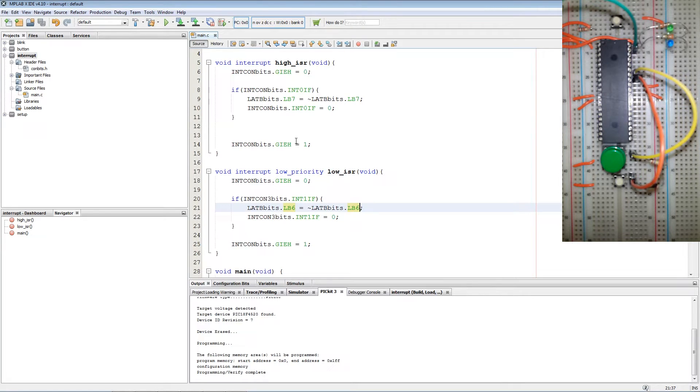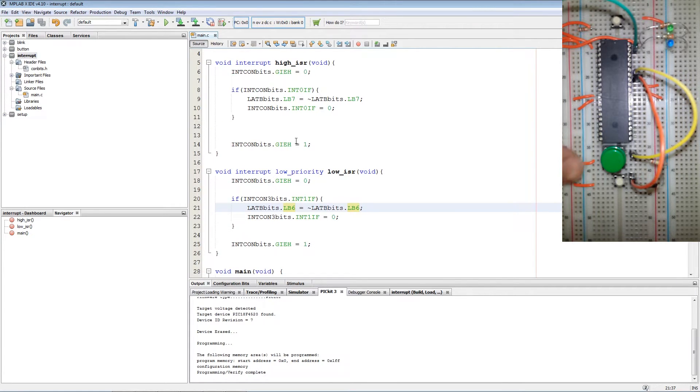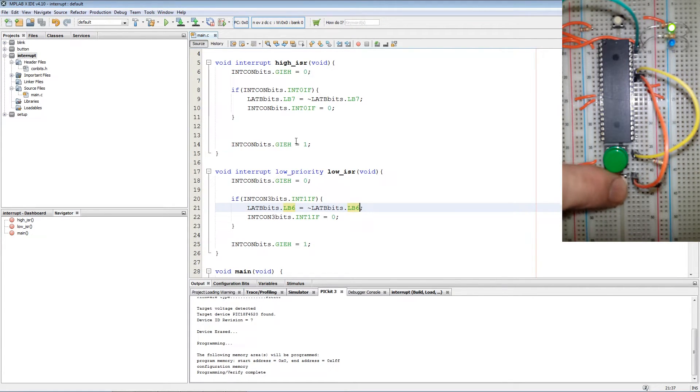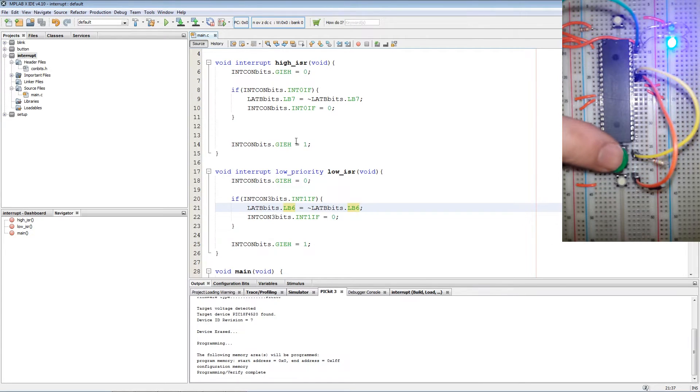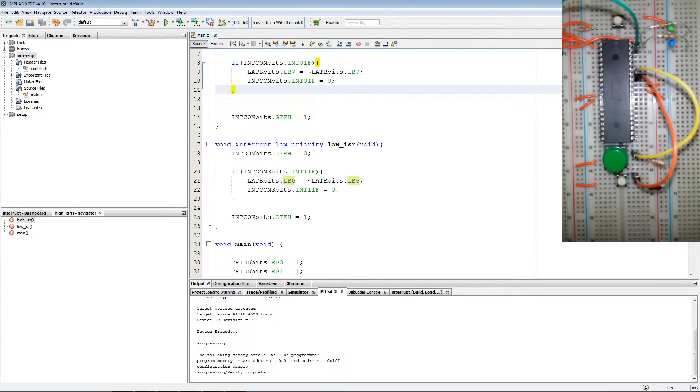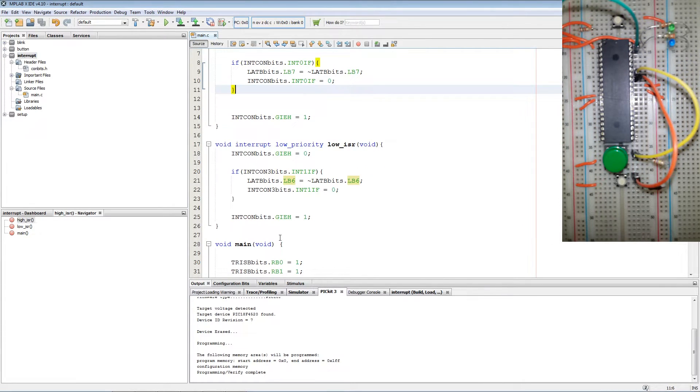And again white button's pressed the green LED will light on and off or toggle. To recap the code.